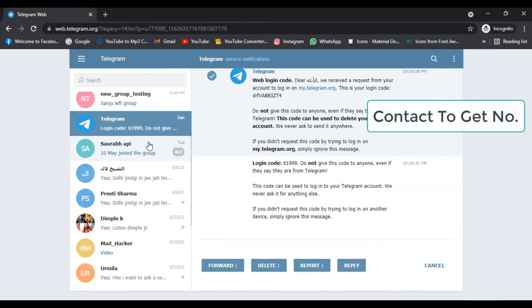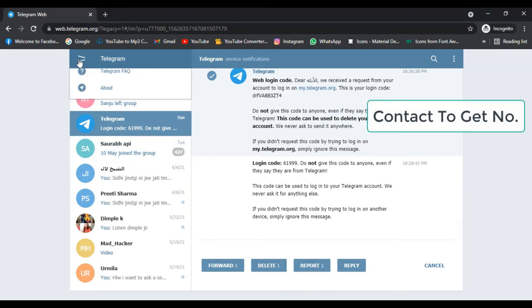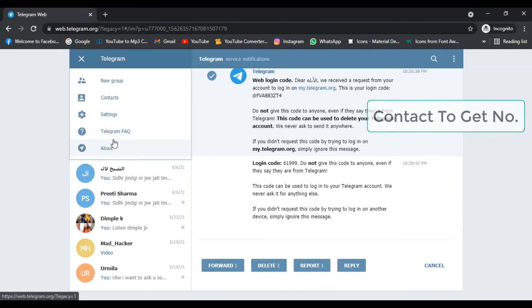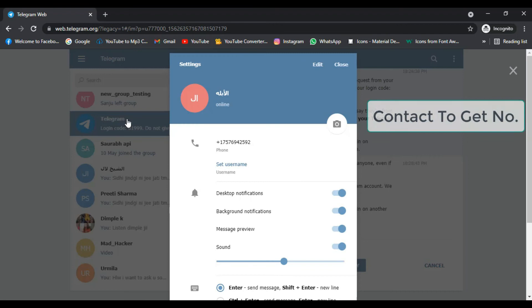I have many accounts with different numbers that you can use for adding people to your group. As you can see, I have created these fake accounts for this purpose.